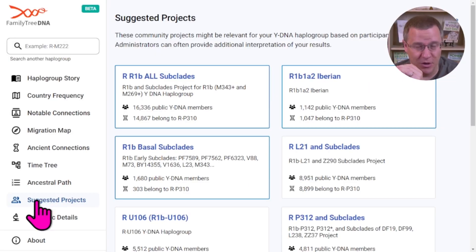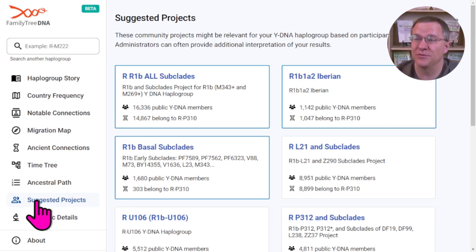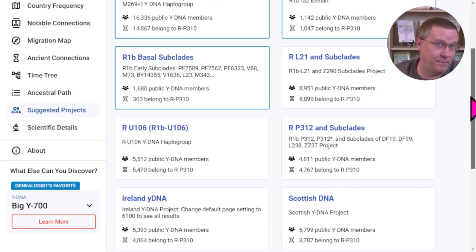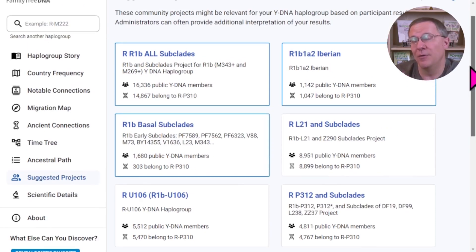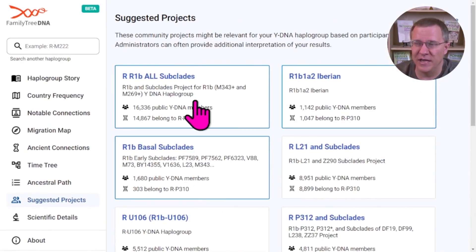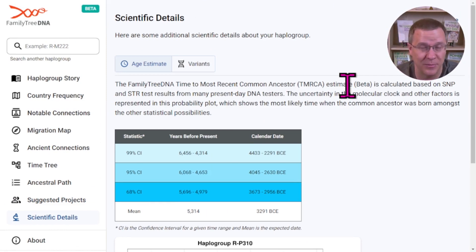One useful feature here is that FamilyTreeDNA has different projects related to your haplogroup. It depends on your haplogroup as to whether you can be part of these projects, and they list suggested projects you might want to join. My haplogroup is one of the most common in all of Europe, so there are several groups interested in that. Finally, the last section is scientific details — if you want to really get into the science of how ages are calculated for these haplogroups, you can dig into the scientific details.